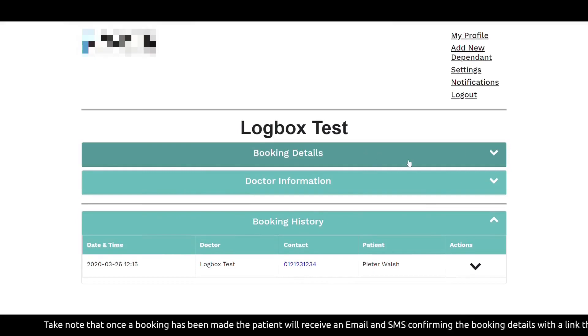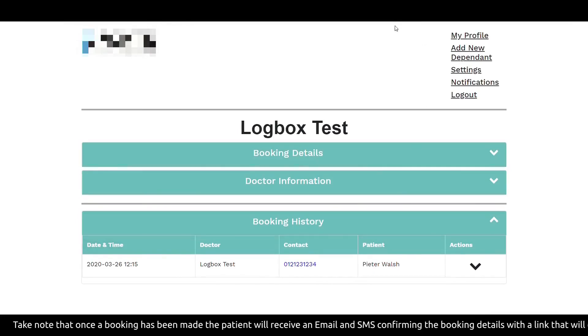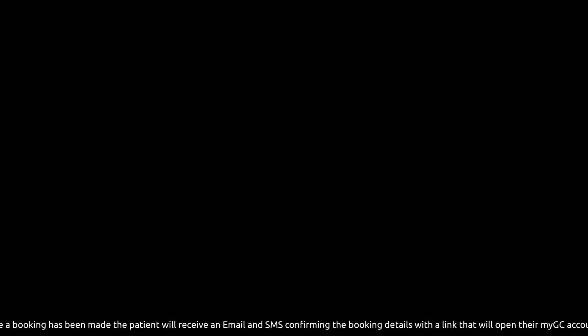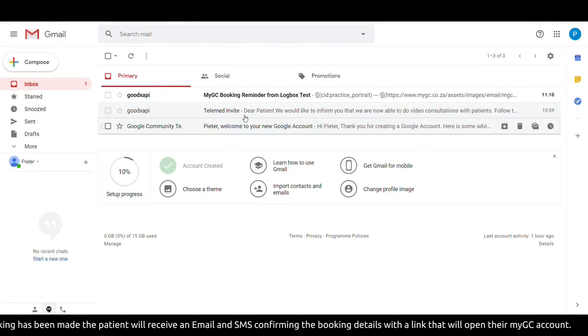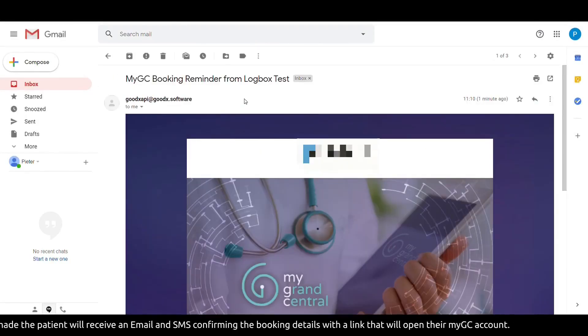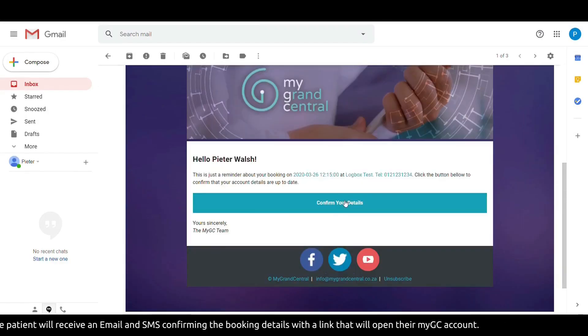Take note that once the booking has been made, the patient will receive an email and SMS confirming the booking details with a link that will open their MyGC account.